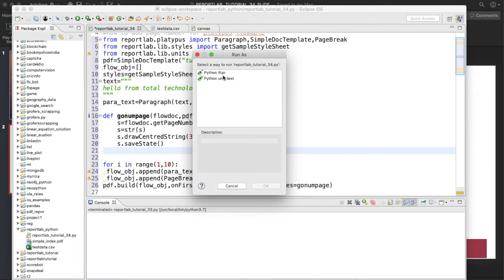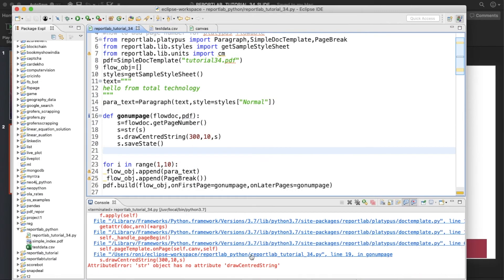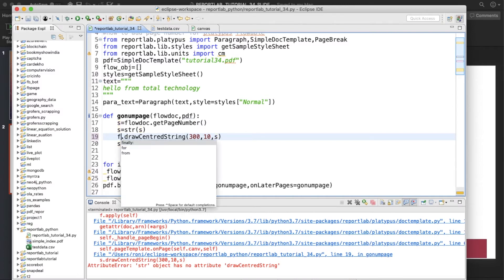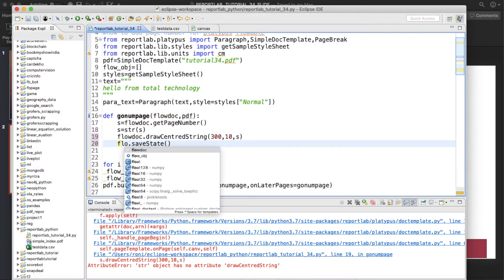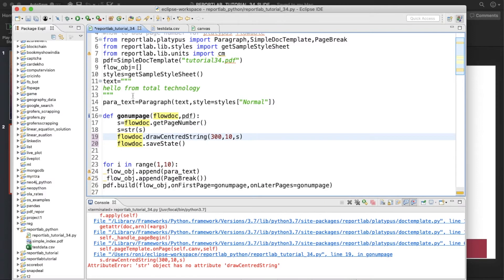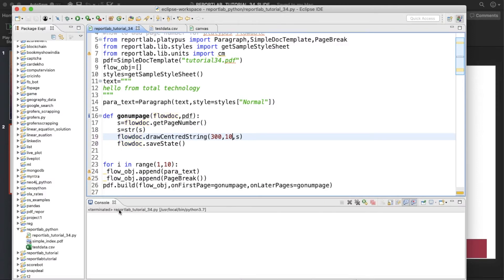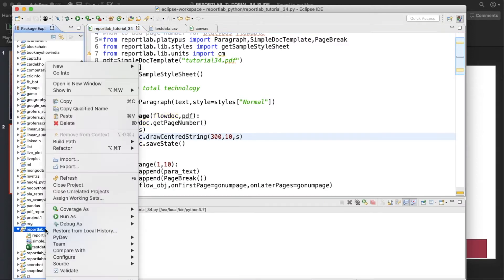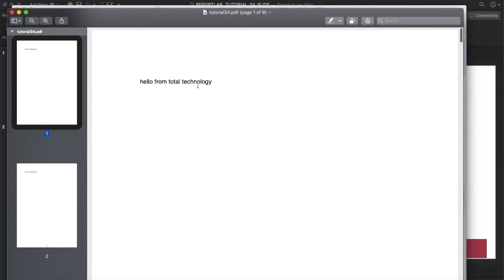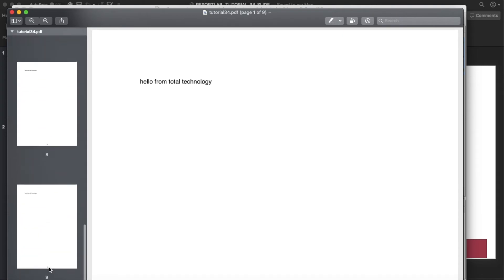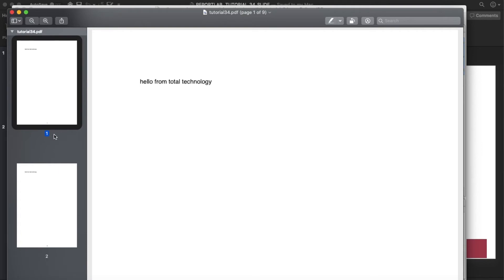It's saying 'hdr object has no attribute' — there's a mistake. This should be flow_doc. After fixing that and running again: it terminated, let's refresh. The file is there. Let's open it — Total Technology. It shows one to nine pages because range gives one to nine — that's expected.